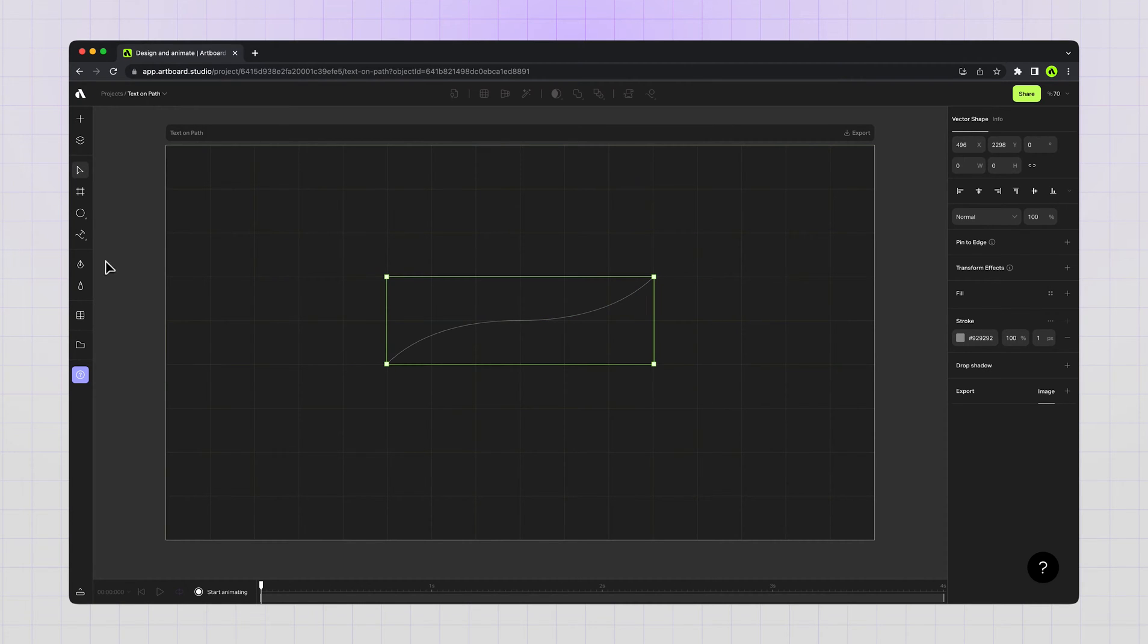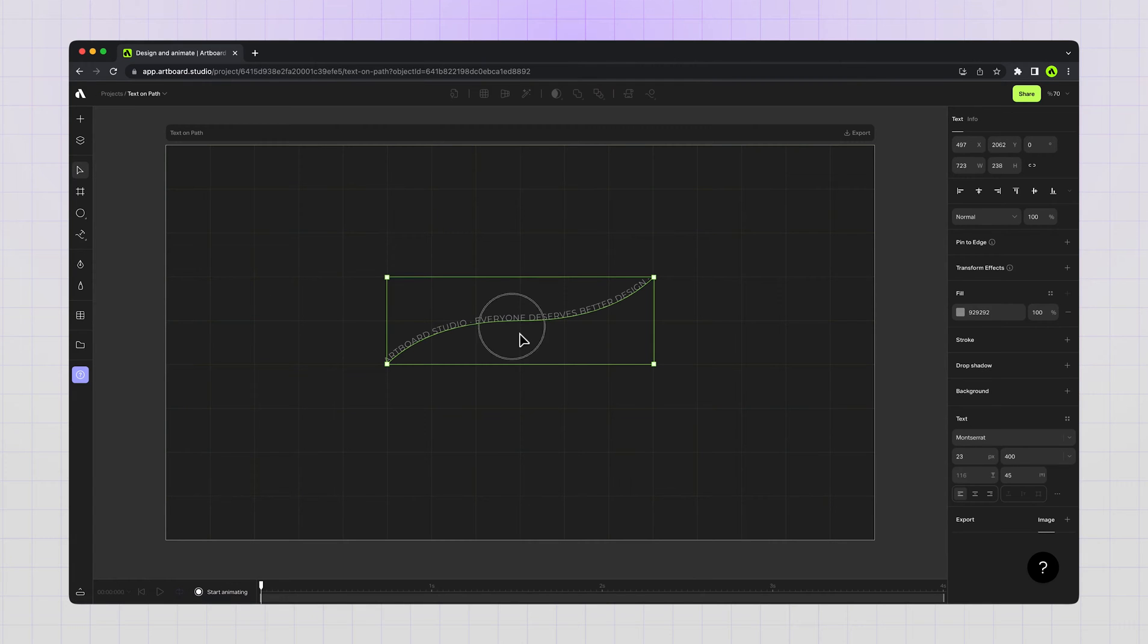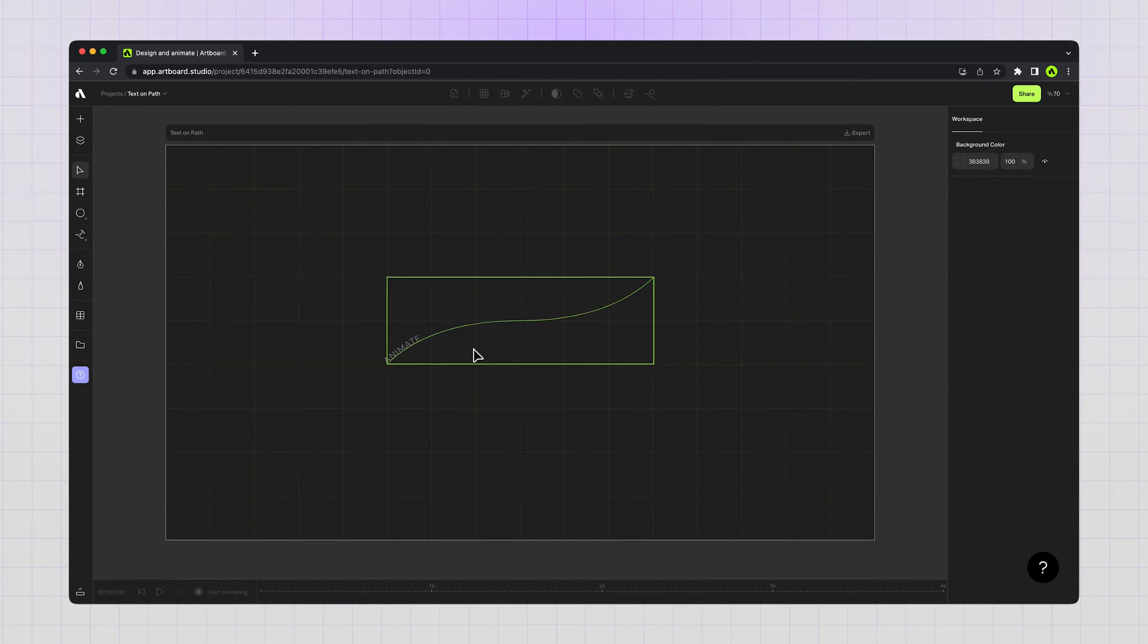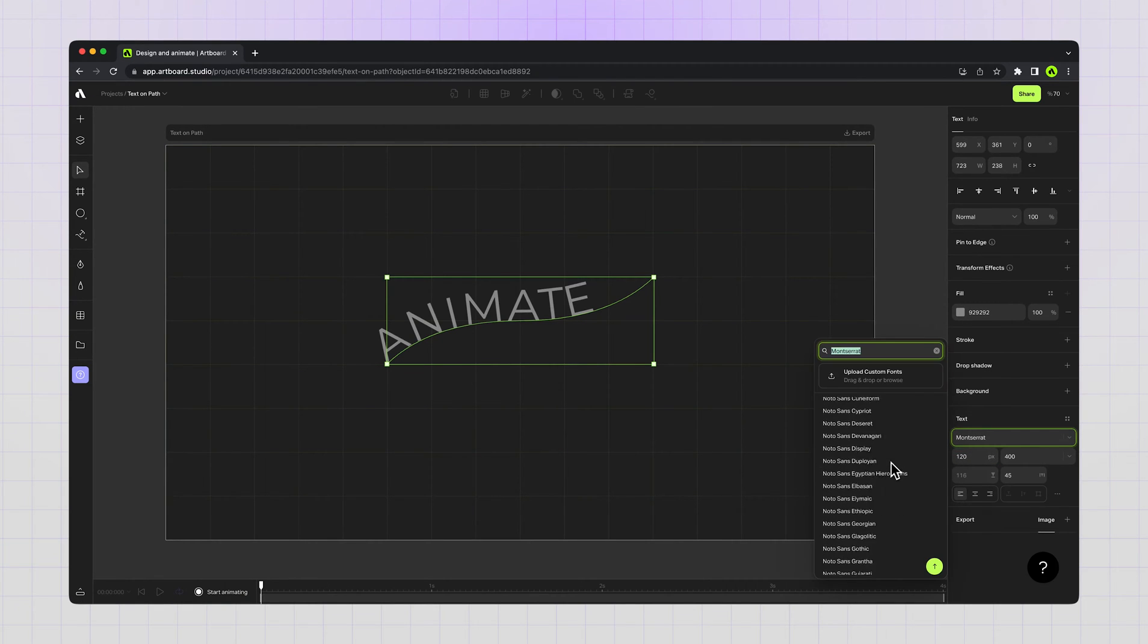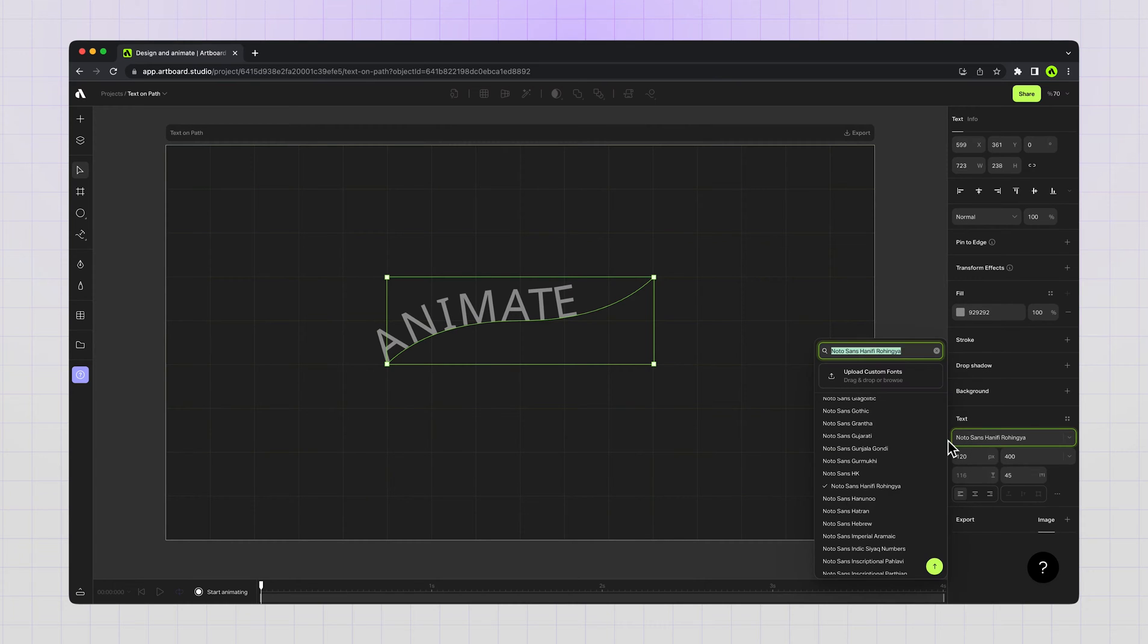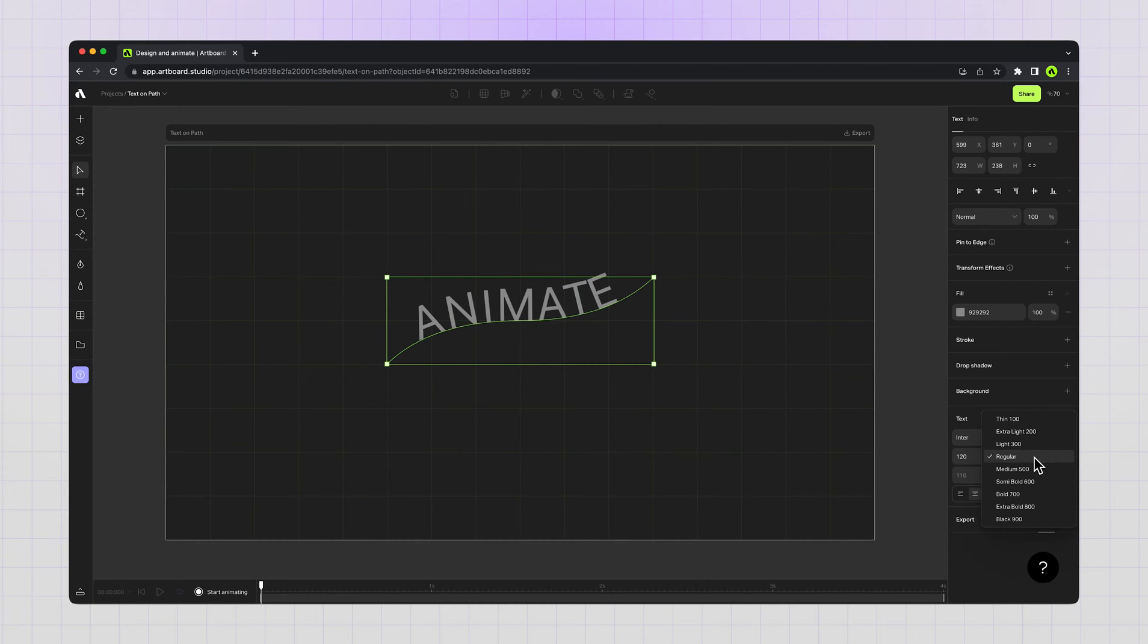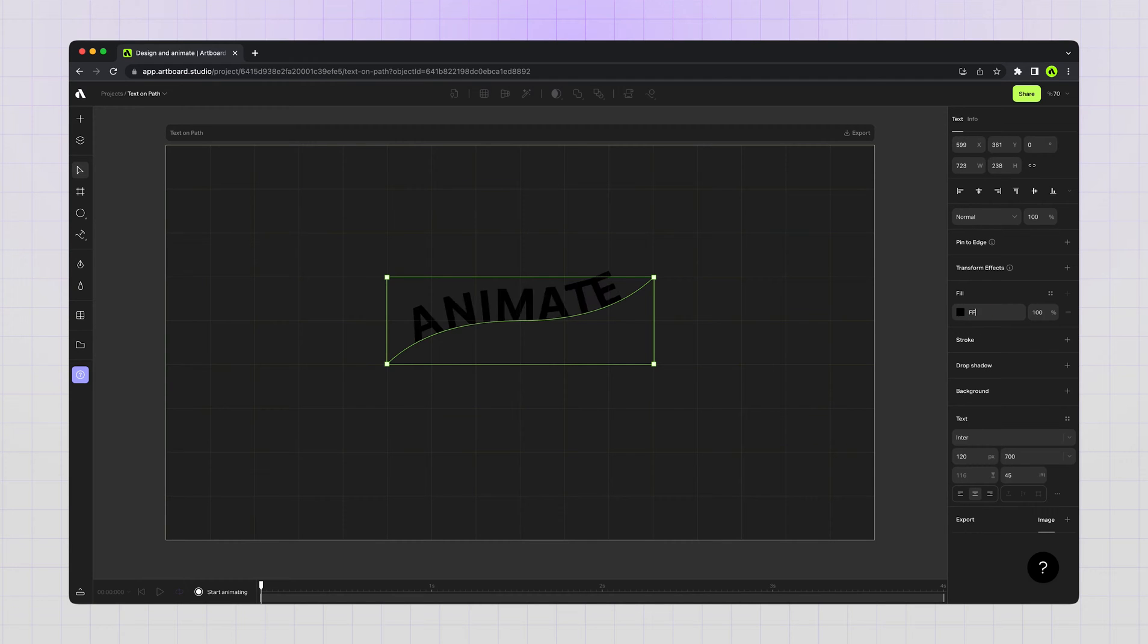Now going to the text on path tool, clicking on the shape, then double clicking and changing the text. Increasing the font size, changing the font family to Inter, then aligning to the center, choosing a bolder typeface, and lastly applying white color for this text layer.